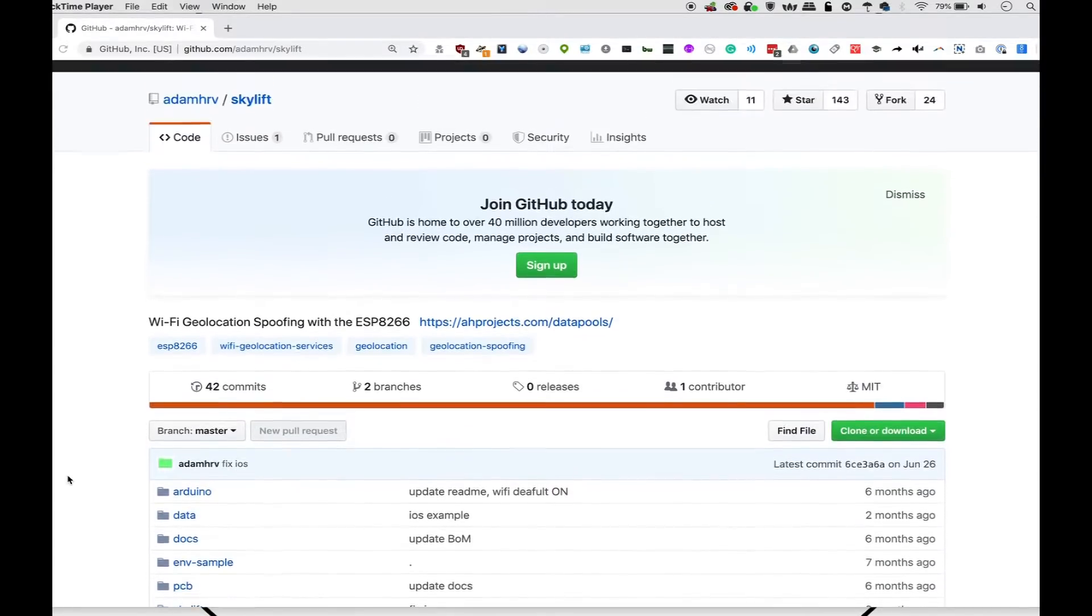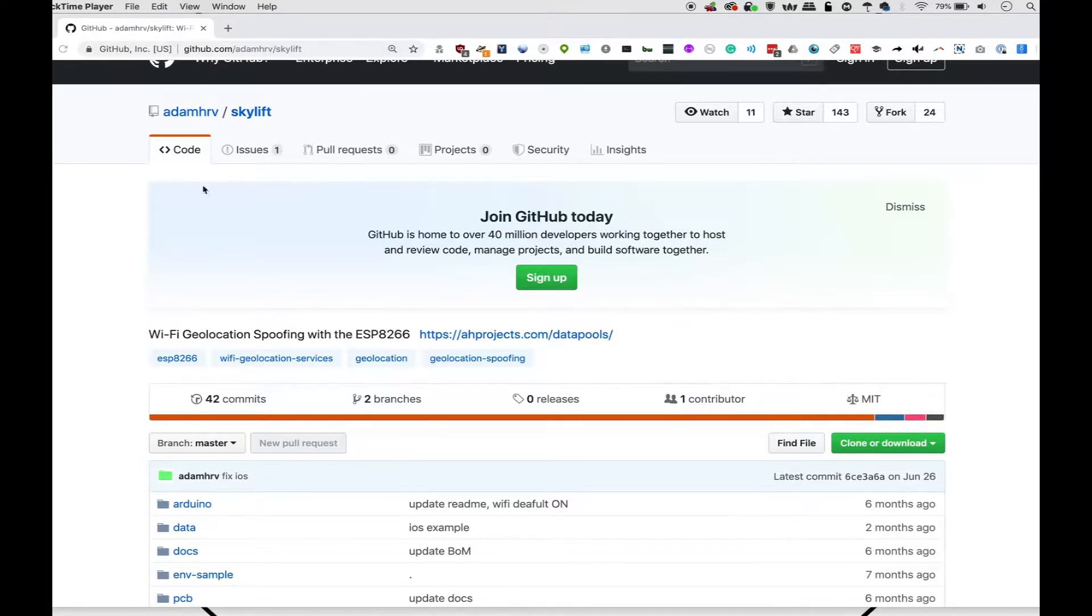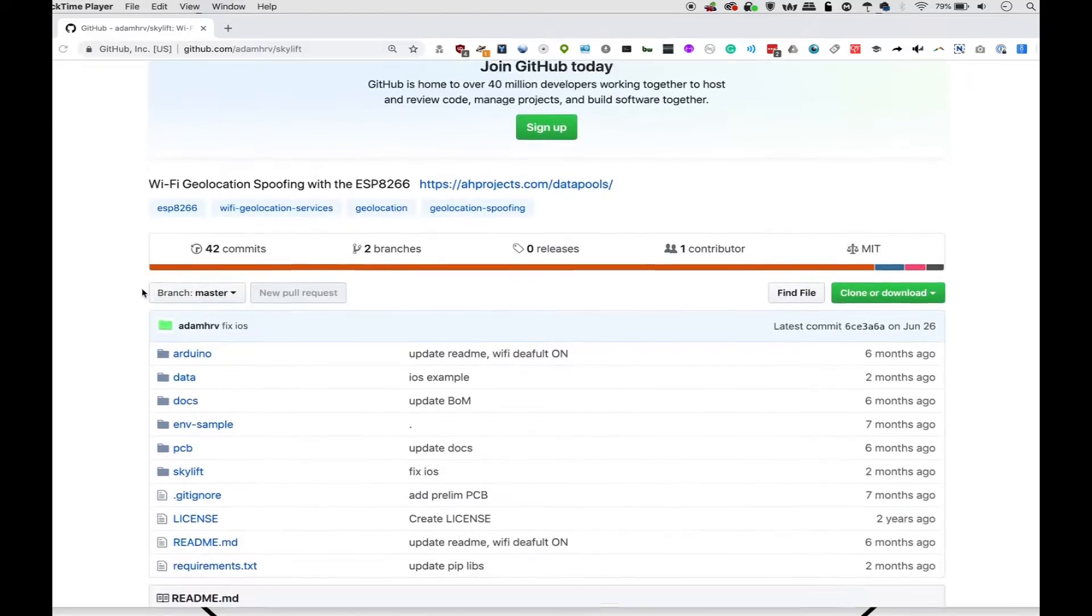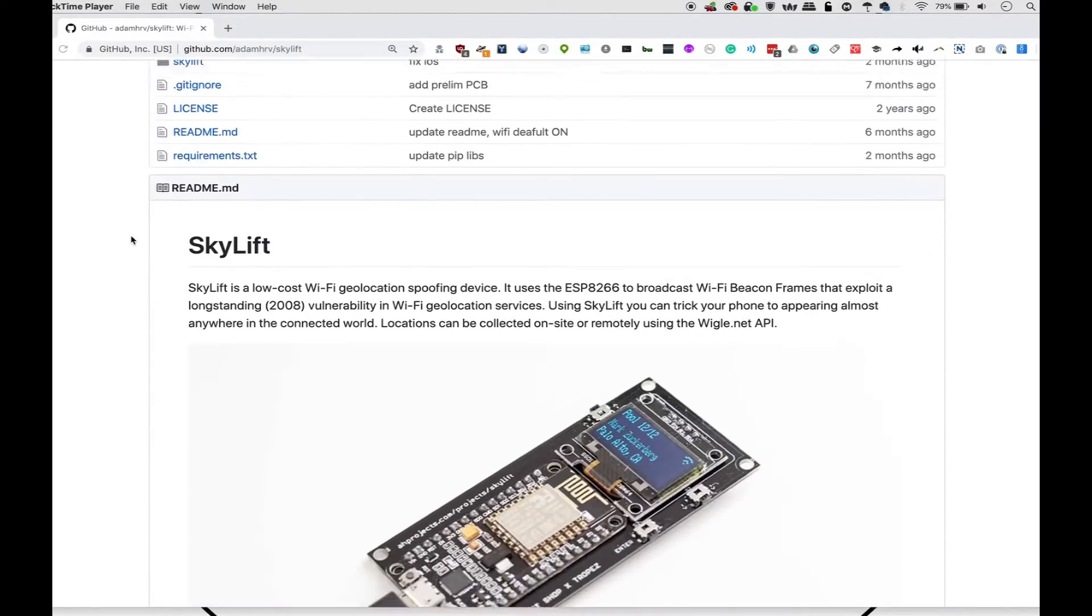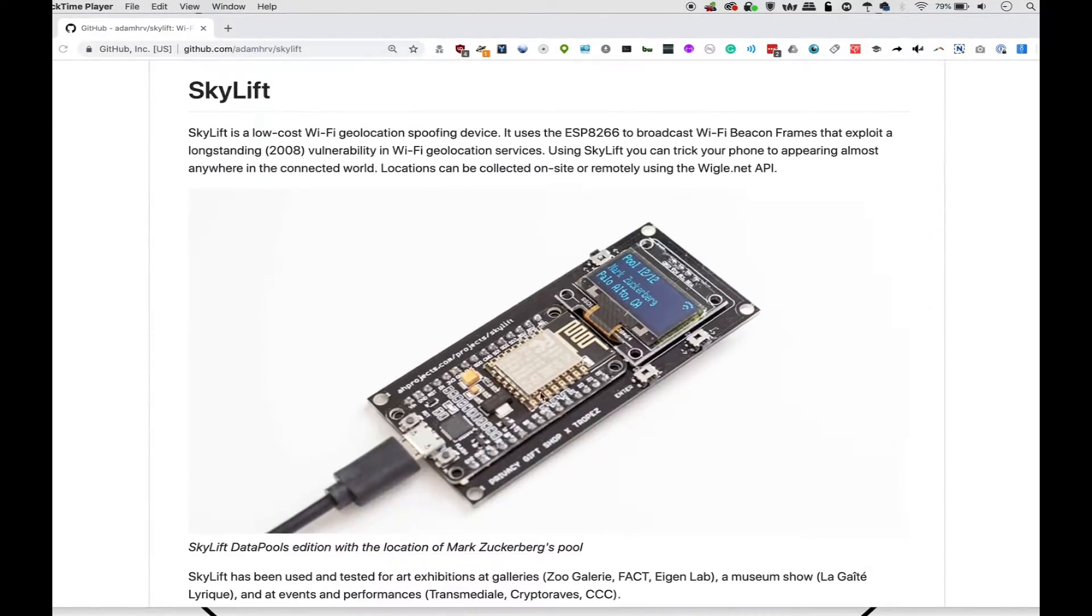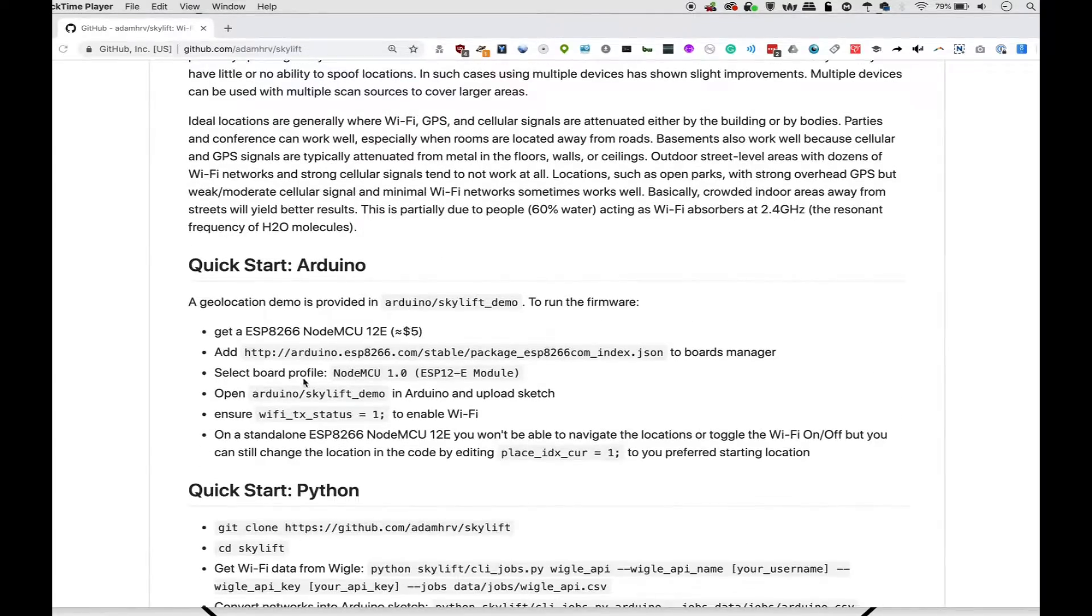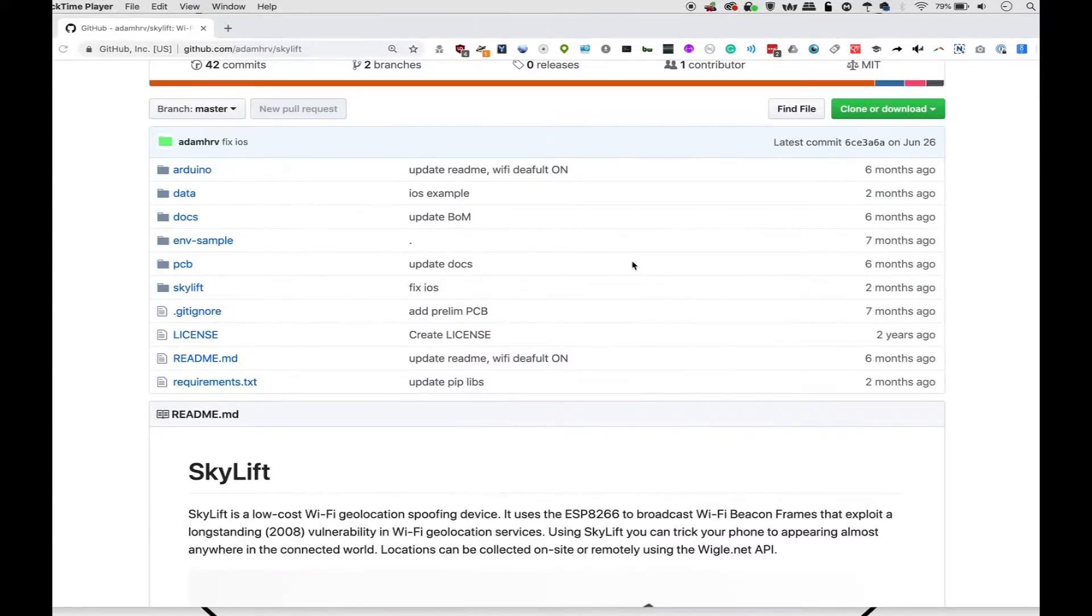Alright, so let's begin by going to github.com slash adamhrv slash skylift. Next, we can scroll down and see exactly what this project is about. There's even a hardware board you can buy, which is really cool. But we're just going to be doing the quick start guide with Arduino. Now that means you'll need to have Arduino IDE installed. And to get started, then we'll click on clone or download.